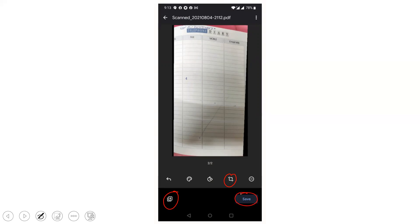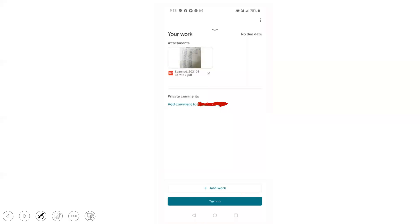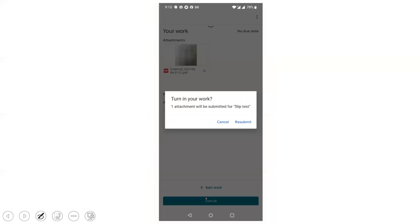Once you save this, this screen appears. Now you click this Turn In icon. Once you click this Turn In icon, it will ask for submission, either submit or resubmit, whatever may be. You click this and that's it. That's all.